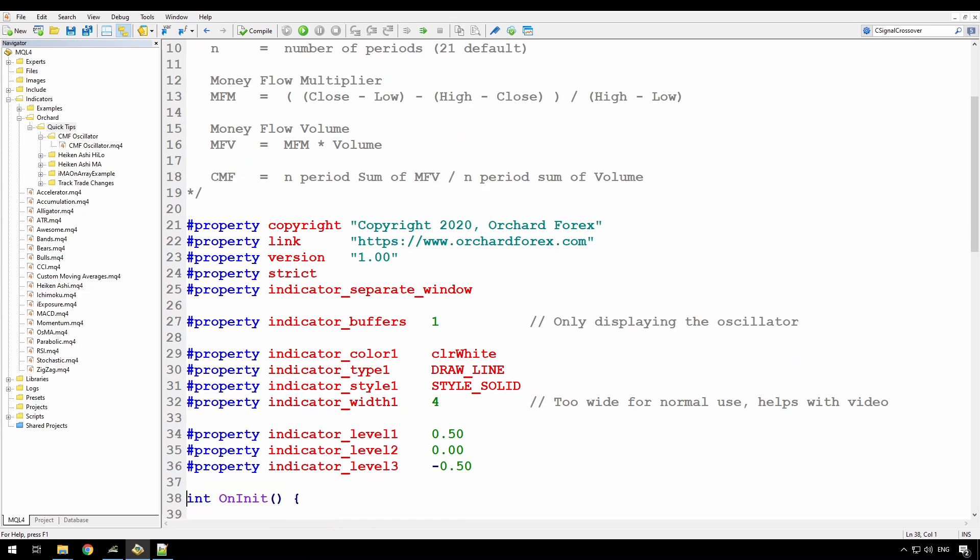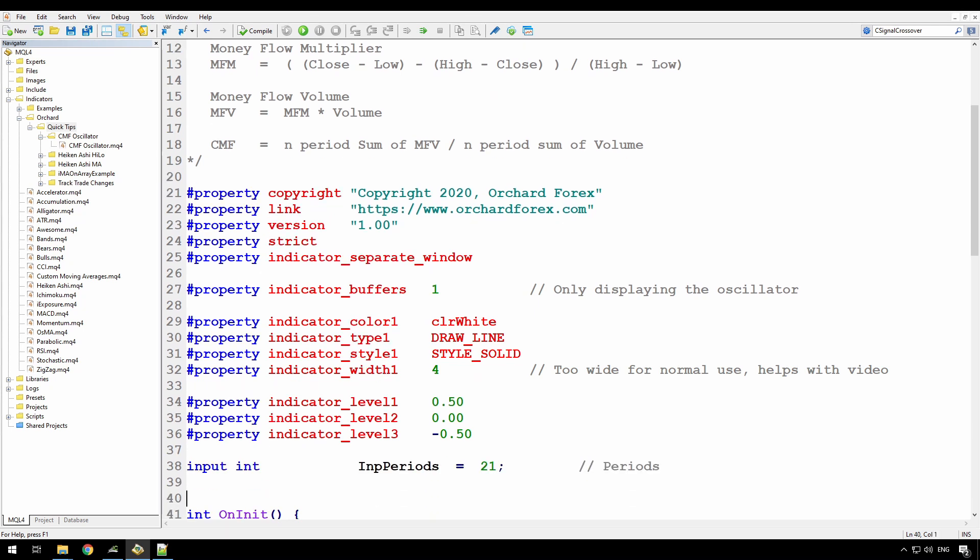And because the CMF varies between 1 and minus 1, typically it's close to 0, I'm just going to set my levels at 0.5, minus 0.5 and 0. There is only one input for the CMF and that is the number of periods. So I'll just have that as an input now. And the default for that is 21 periods.